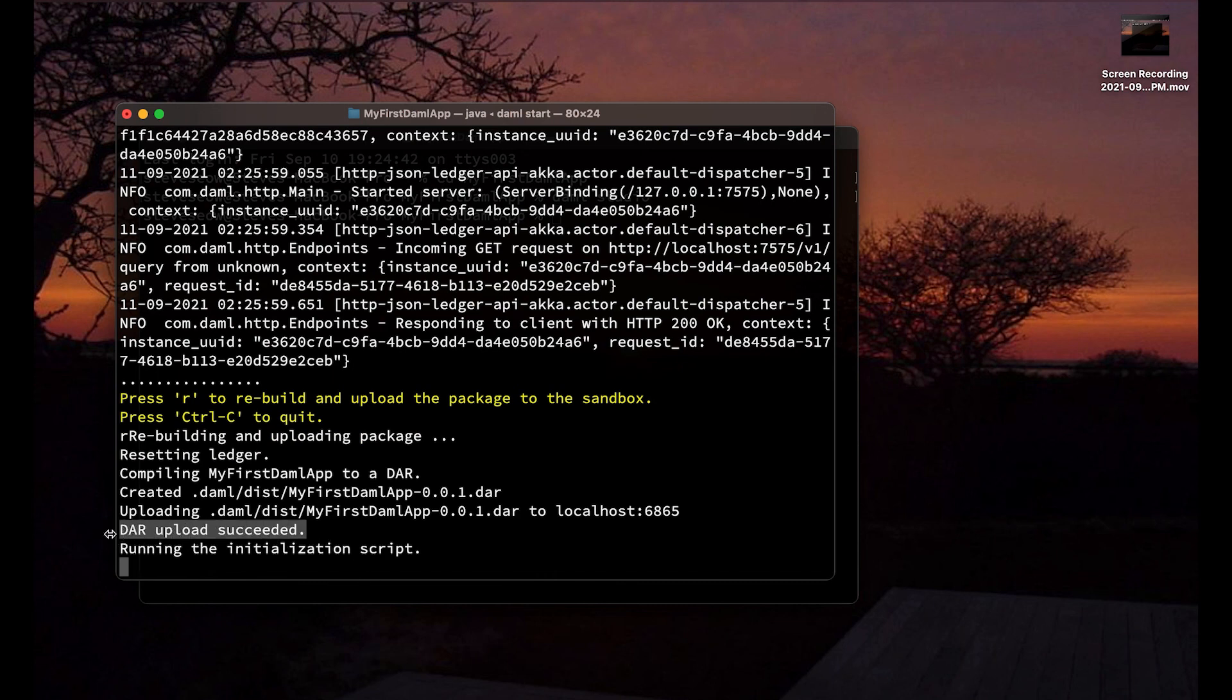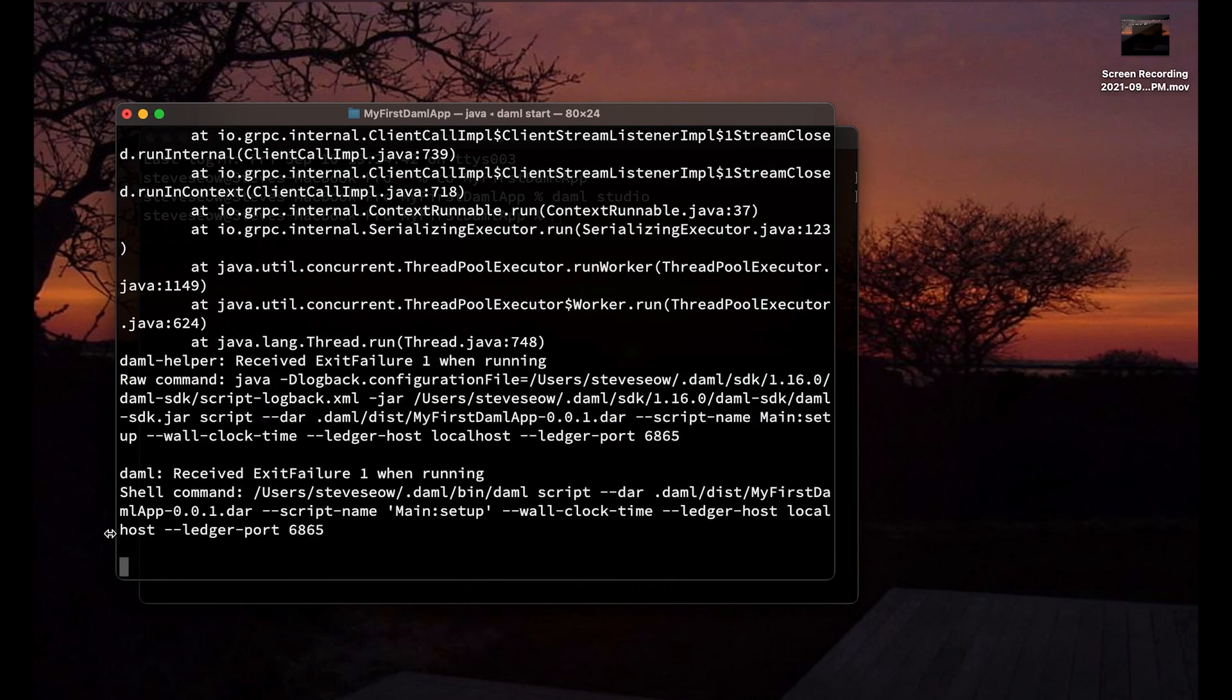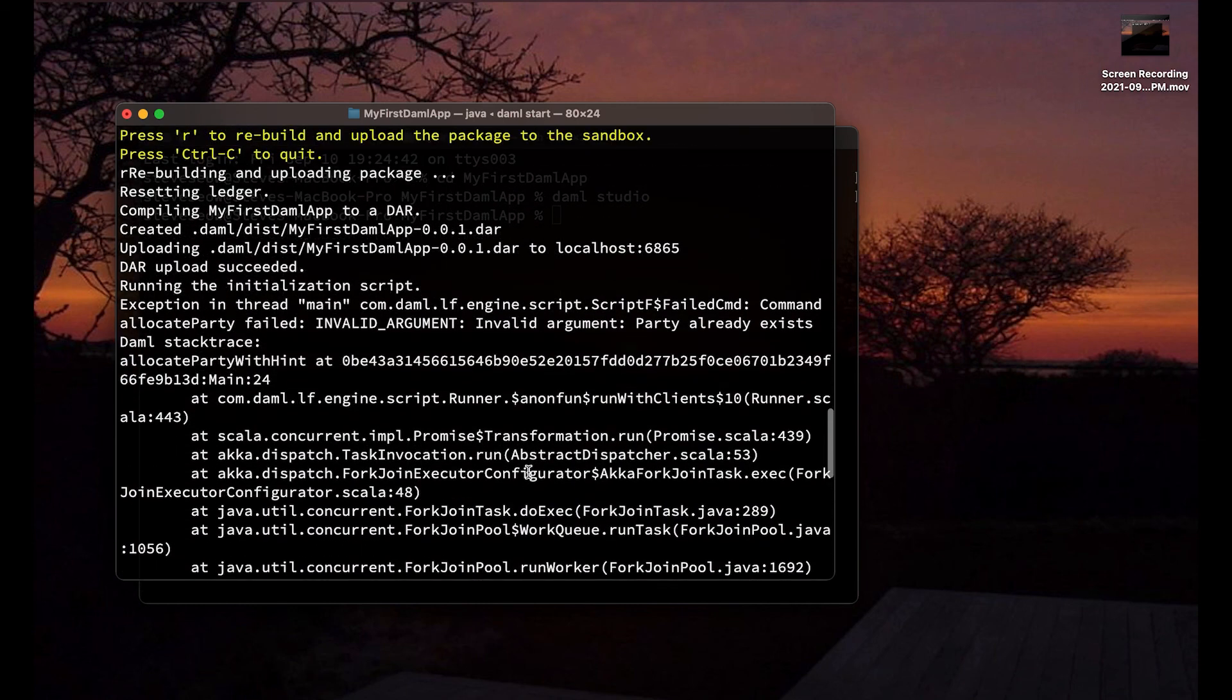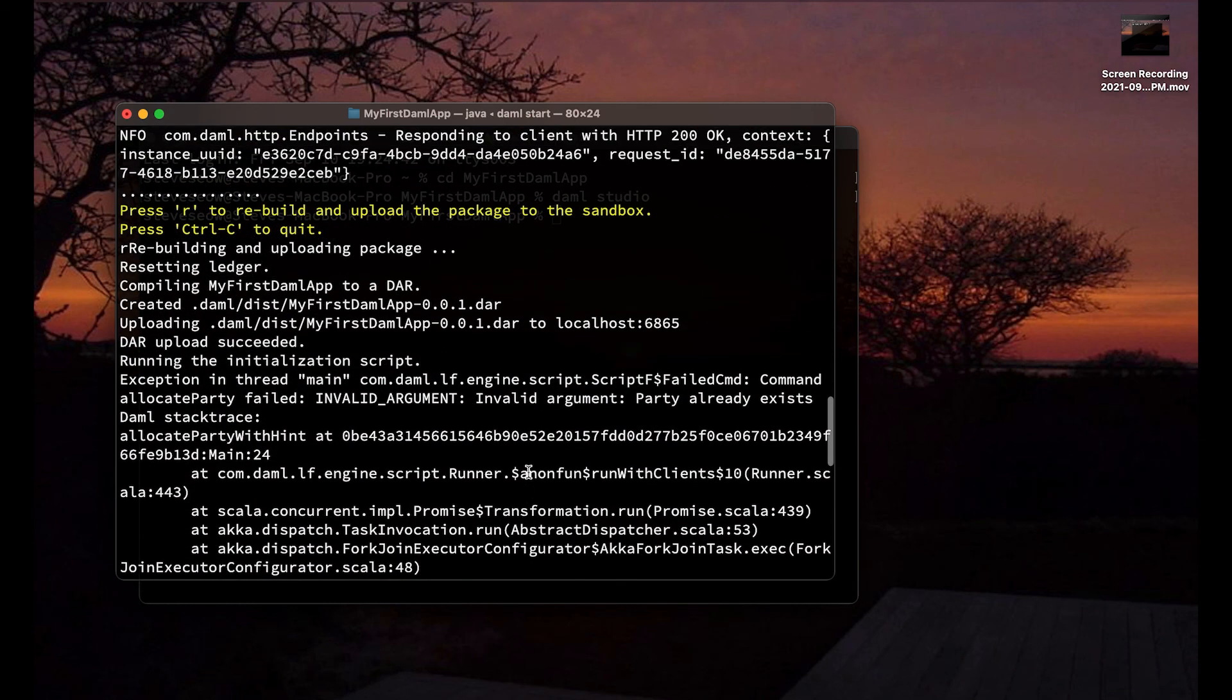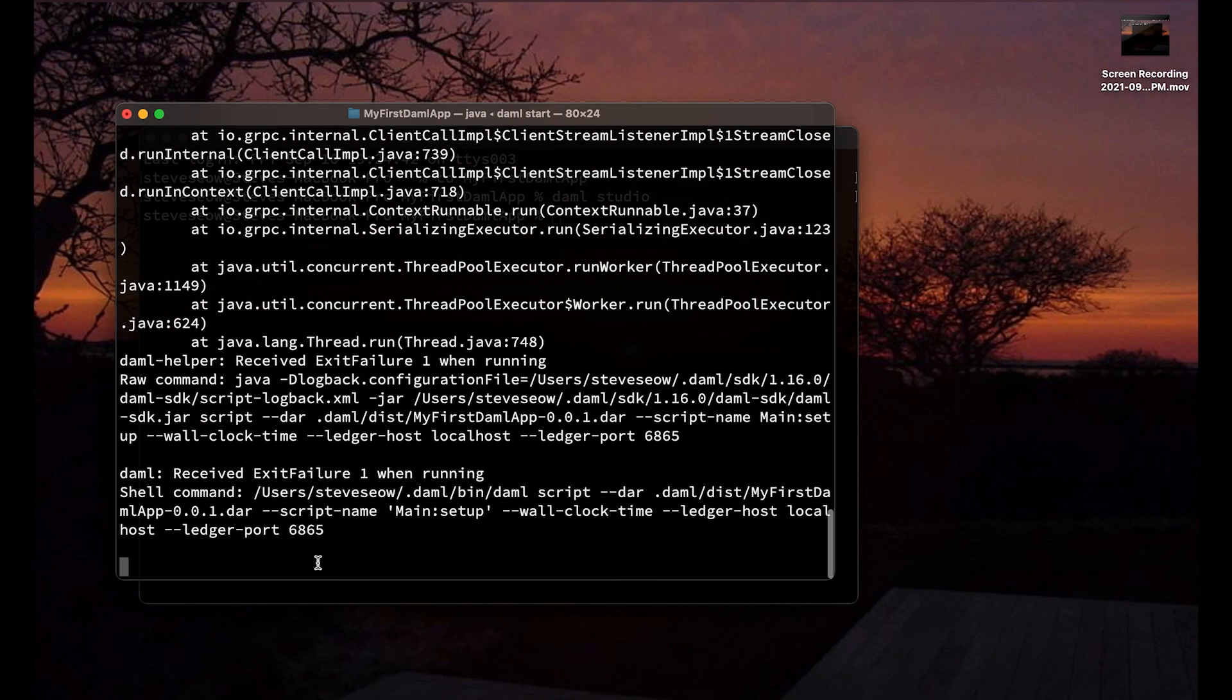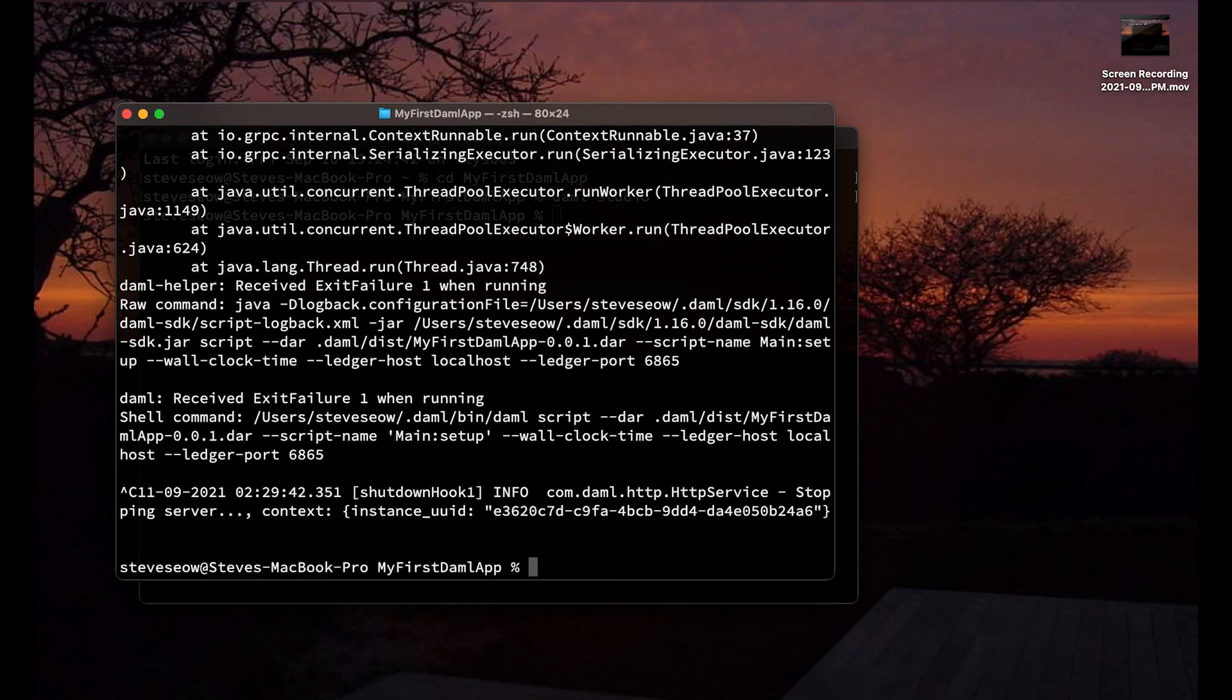And so that should work, right? We should add those five names. But oops! Big gnarly error here. There is a problem. If you scroll to the top, the first few lines give it away. It says that party already exists. Why is that? Now the party already exists because we already have Alice and Bob.